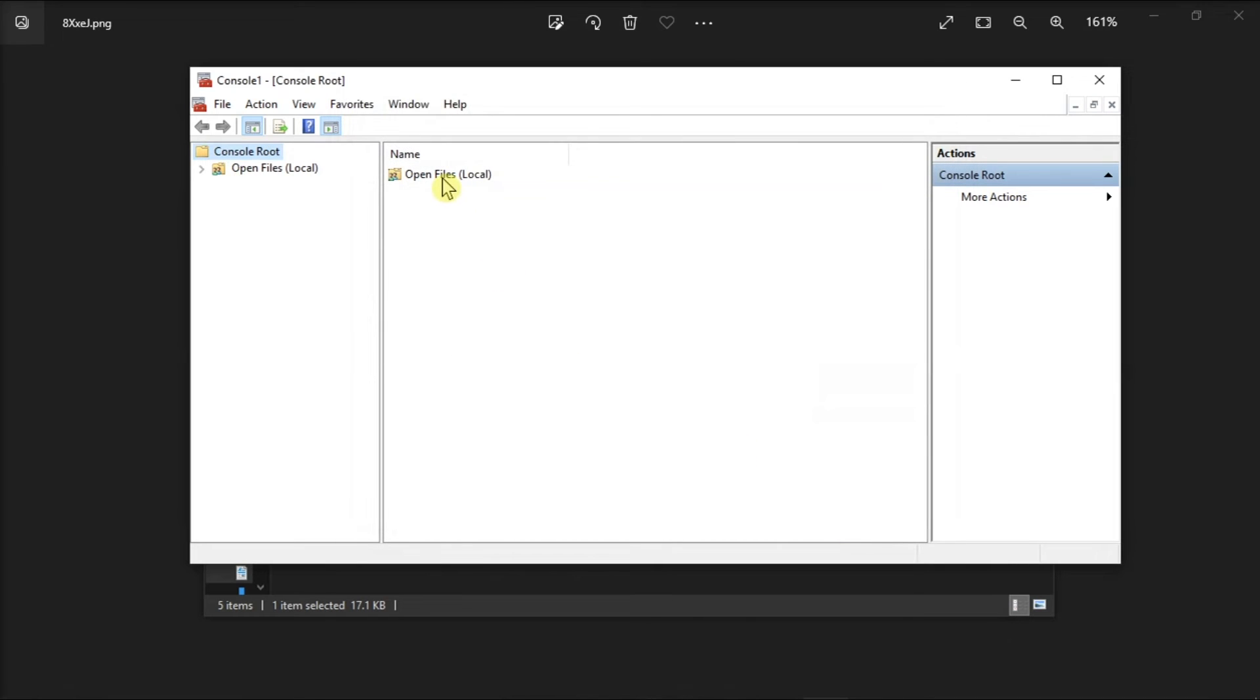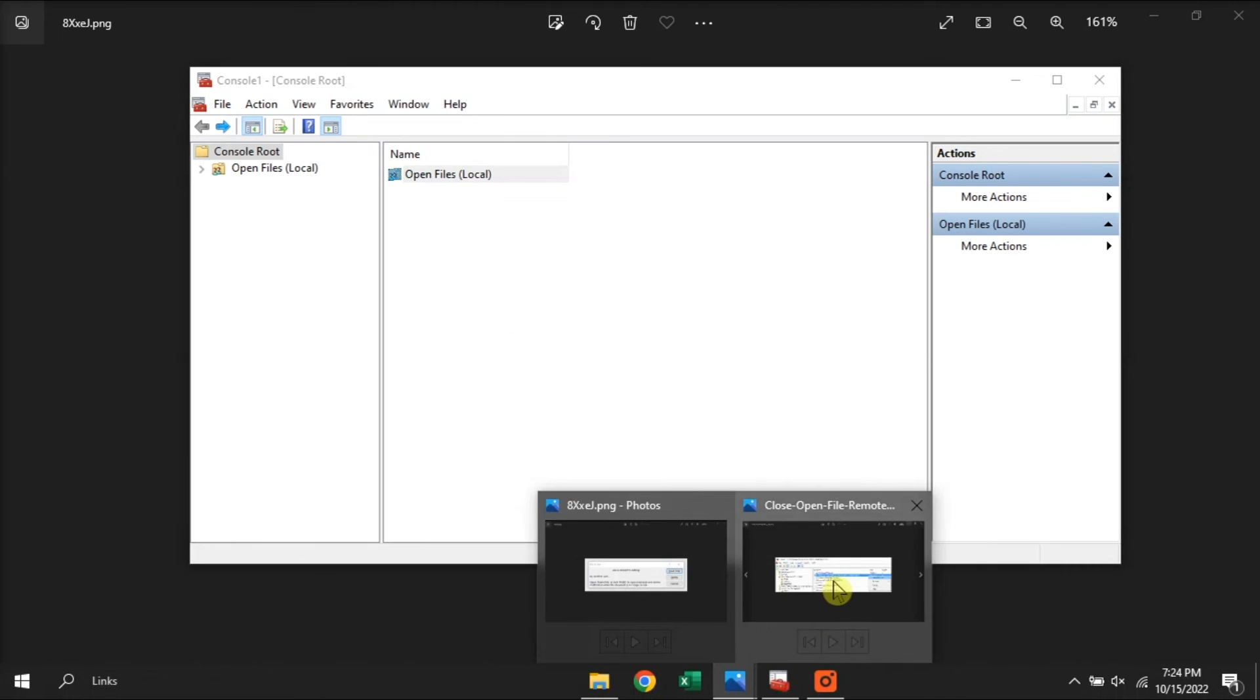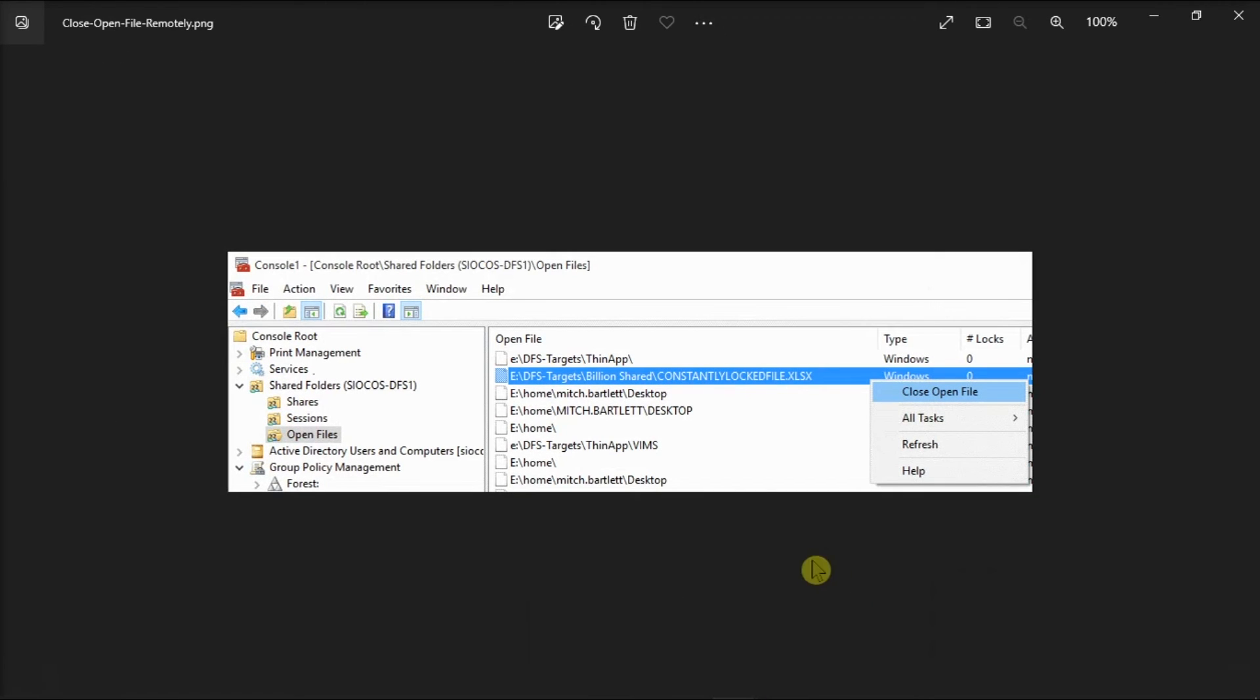After doing that, you have to expand the list of open files, choose the locked file, right-click on it, and choose the option Close Open File.